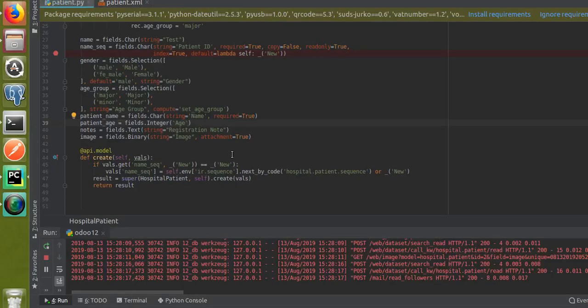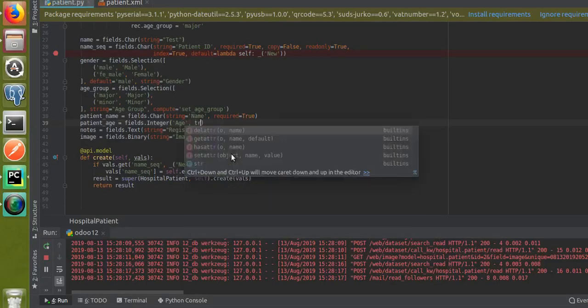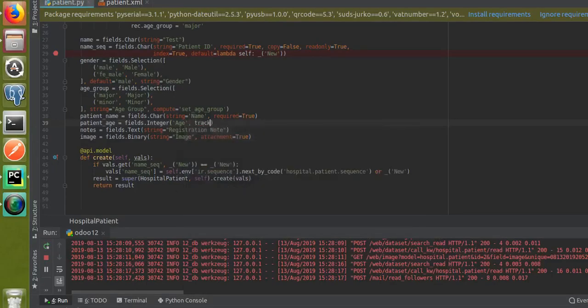For that, in the Python file, along with the field definition you have to add the attribute track_visibility equal to always.